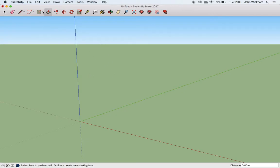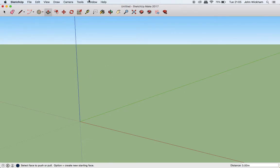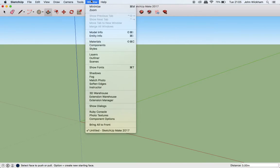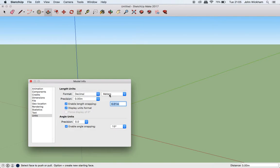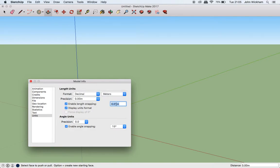The first thing you want to do is look in Window and Model Info, and you're going to make sure that your format is on decimal, you are using meters, and you have set it to a length snapping of one meter. This will make things much easier for you.